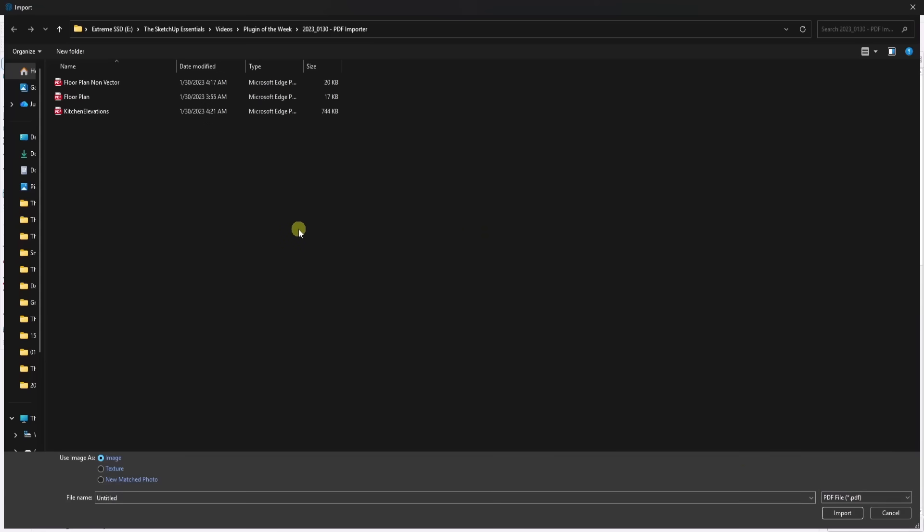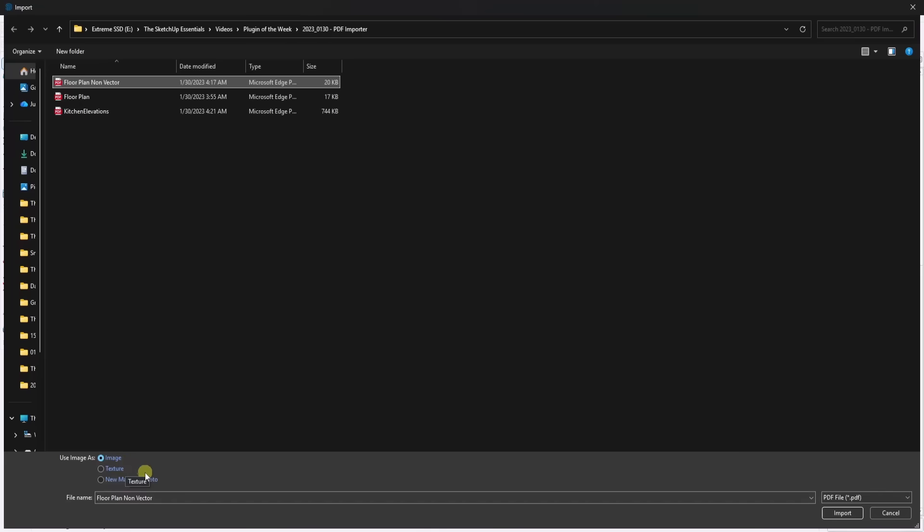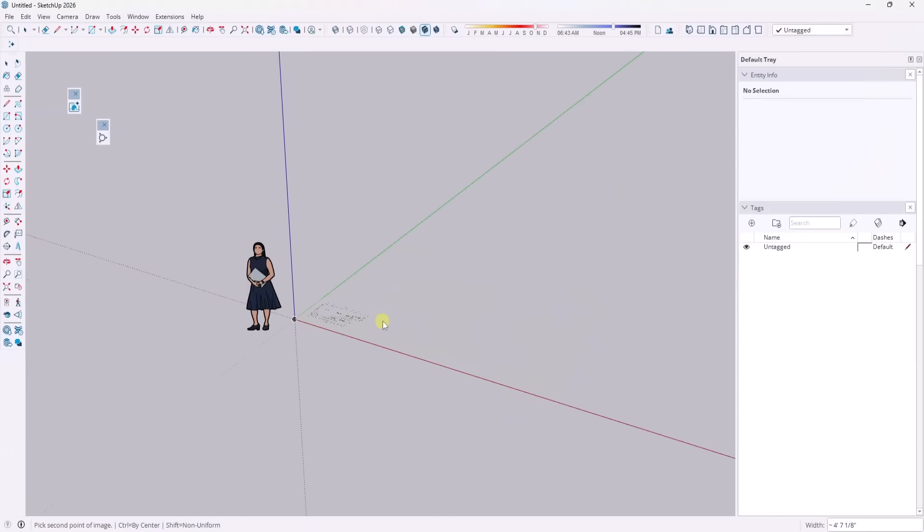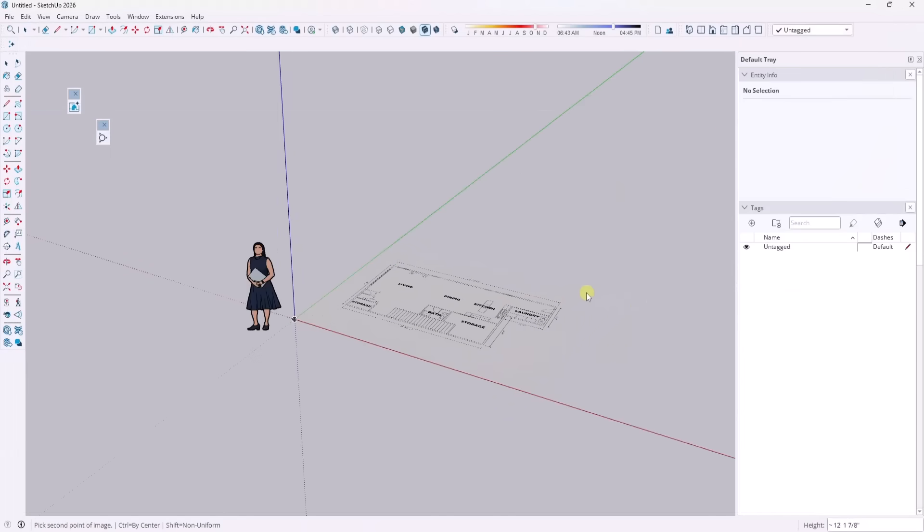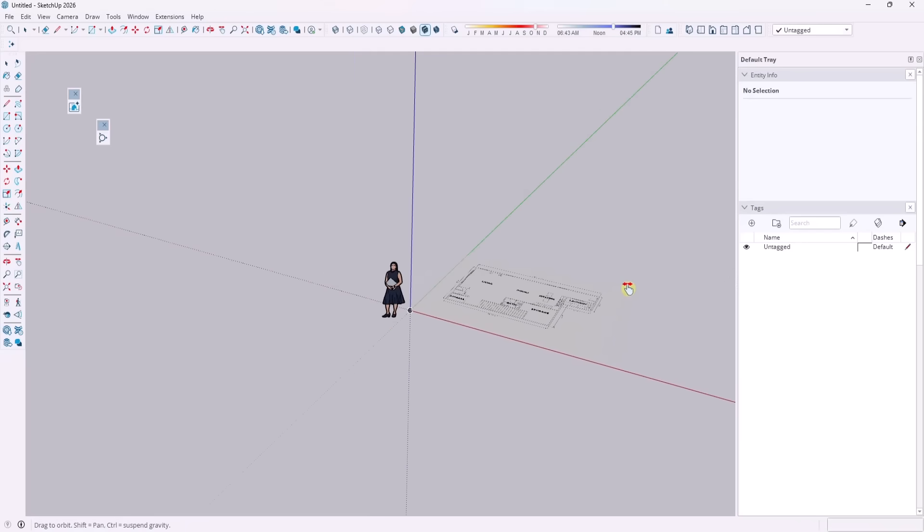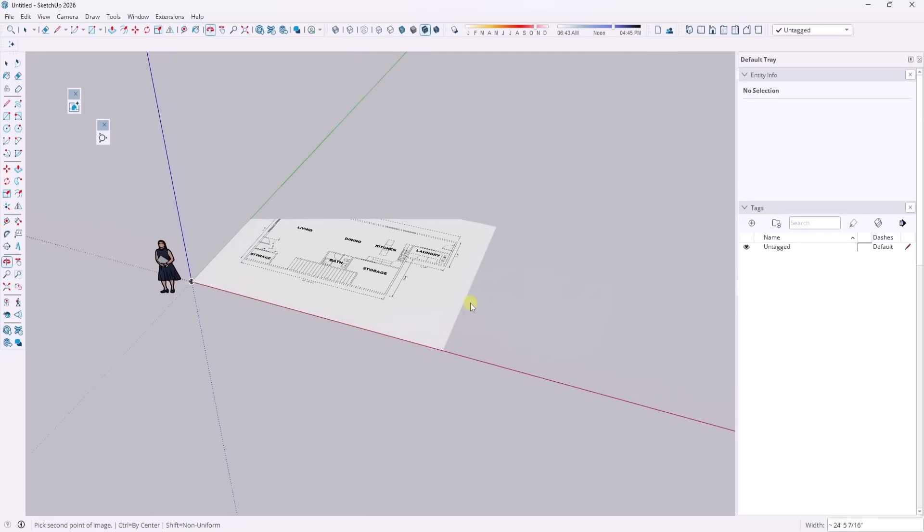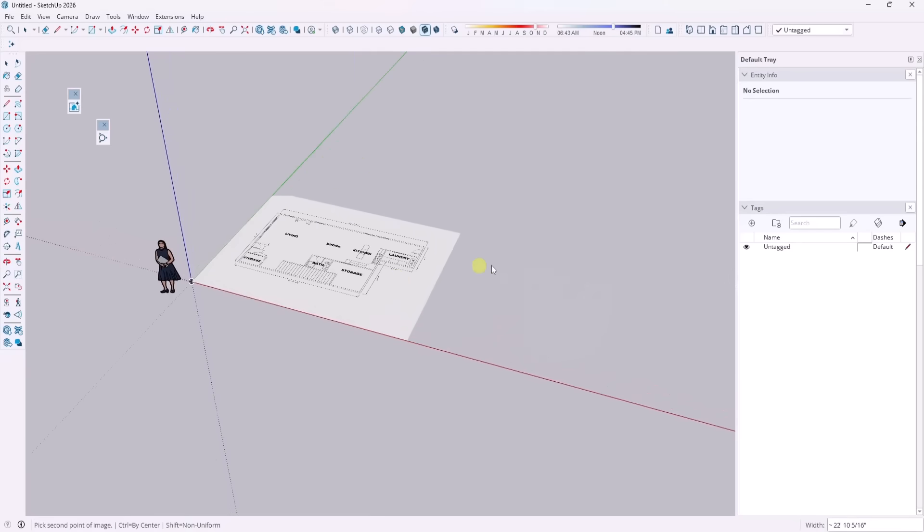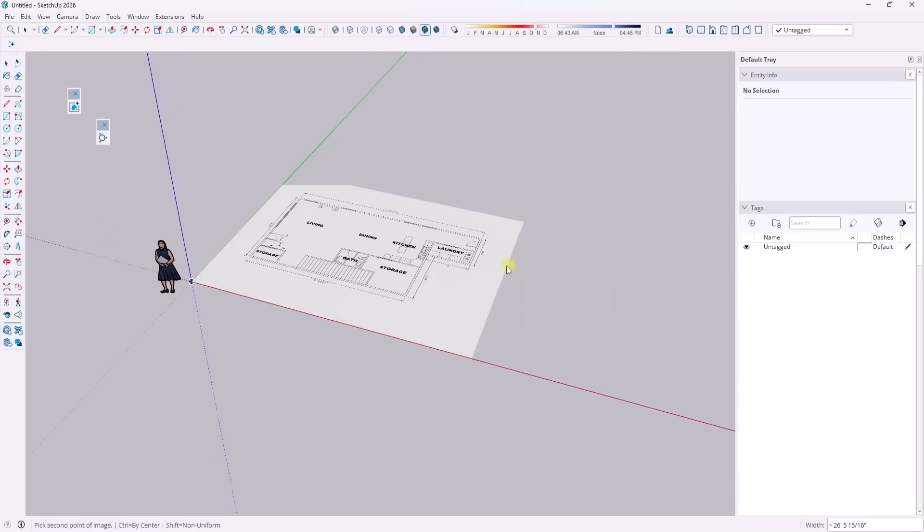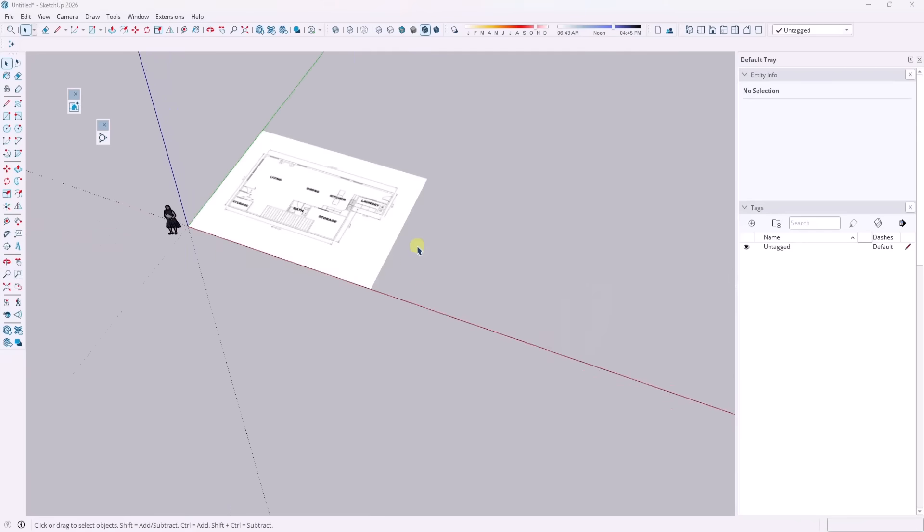But the way that this works is if you pick an option right here, it imports the same way that an image comes in, right? So there's an option for use as image, use as texture, and use as new match photo. So if I click on the option for image, click on import right here and bring this in, I can single click and I can place it the same way that I can place image files inside of SketchUp.